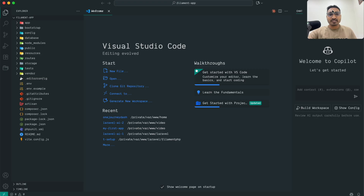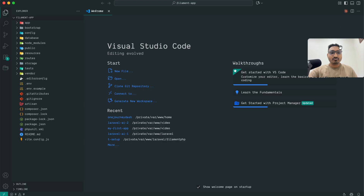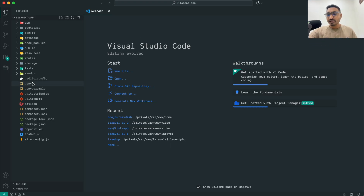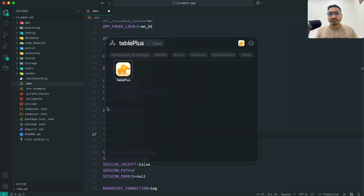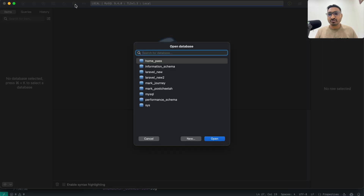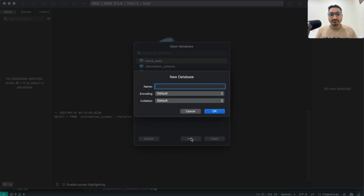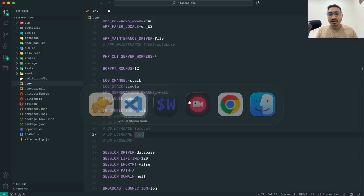Let me go to the .env file — we are going to use the MySQL database so I want to change it to MySQL. Let me open TablePlus and connect to my local database. I'll create a new database called 'filament_app', then open that database and go back to VS Code to update the database name.